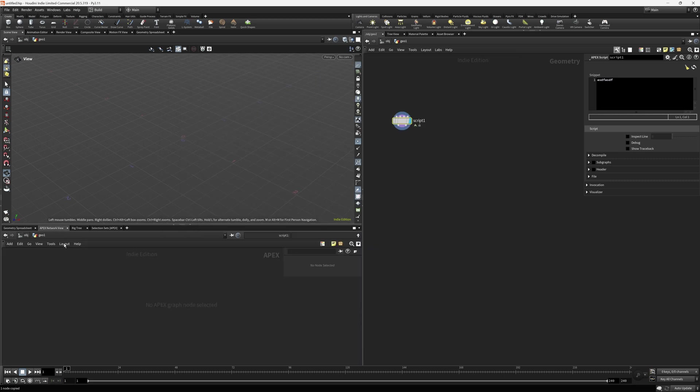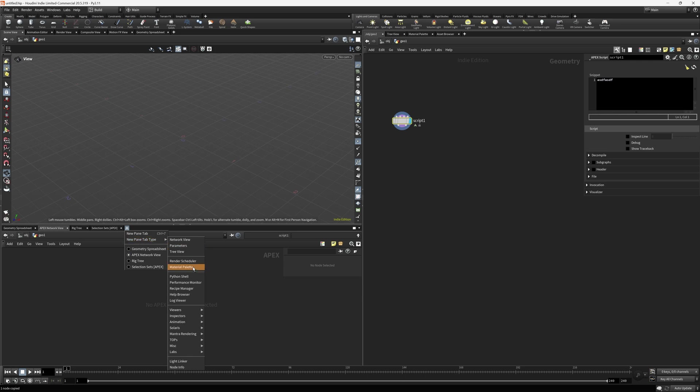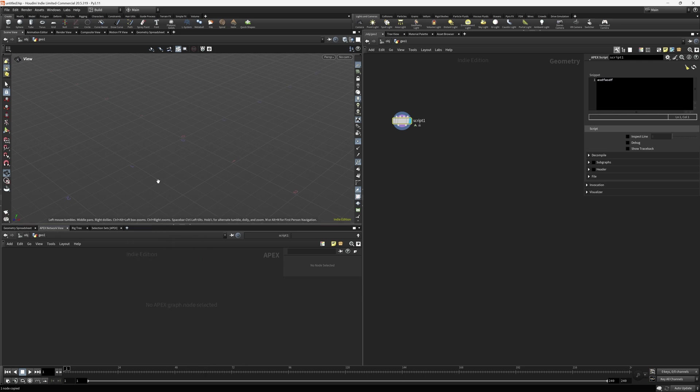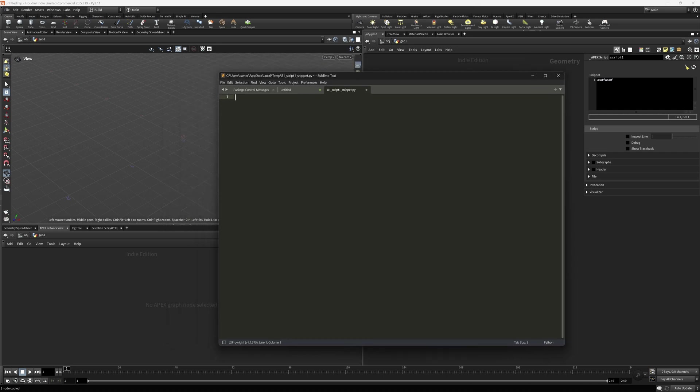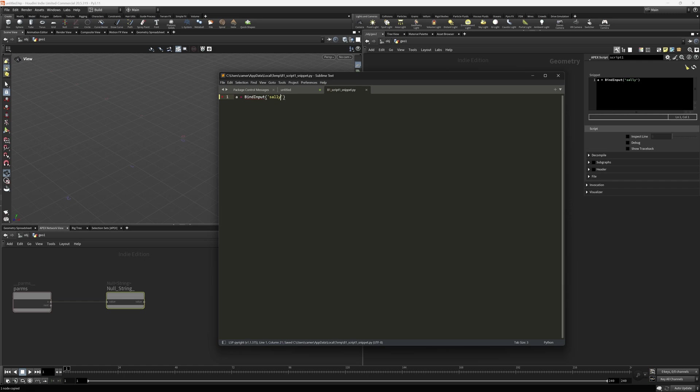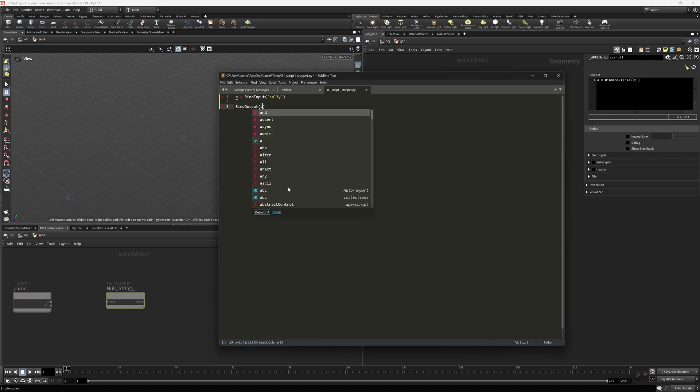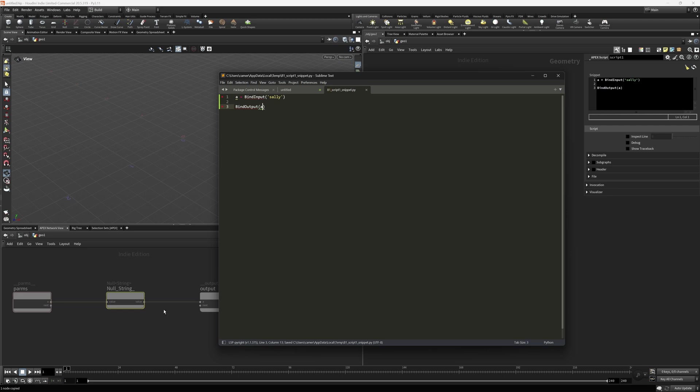So let's just show you why this is super interesting. If you open up your Apex network view, which if you don't see this you can go to this plus sign, New Tab Type, go down to Animation and select Apex Network View. That's what this is. Just to drive this home, I'm gonna say a equals, I'm gonna bind input, and I'm gonna give it a default here. I'm gonna save, put it in there, and immediately you start to see the diagram starting to be driven. And I'm gonna bind this output a.